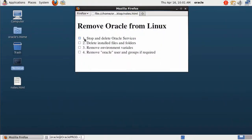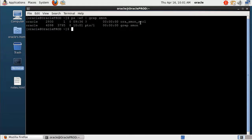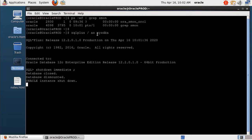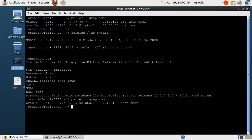In the first step, we need to check Oracle services. If any service is running, I will stop it. To check the Oracle database service, I can use this command and grep for it. You can see here the Oracle service is running, so I can use the command to shut down this service. After checking, you can see the process is already gone, meaning we already shut it down.